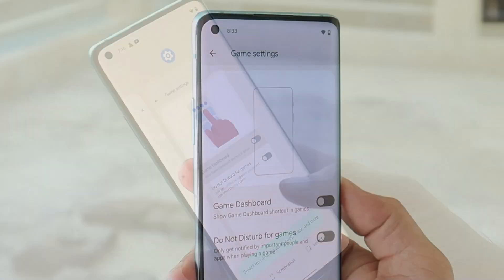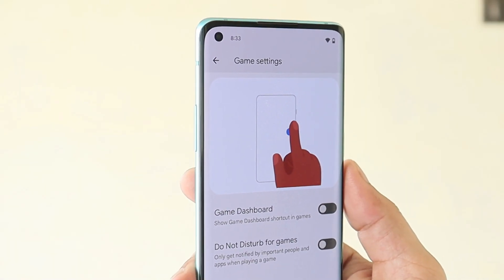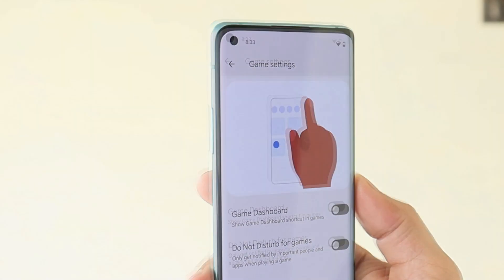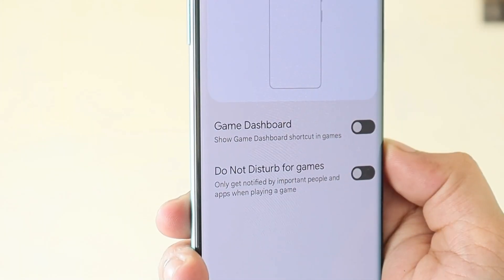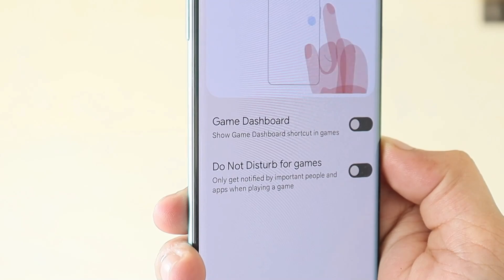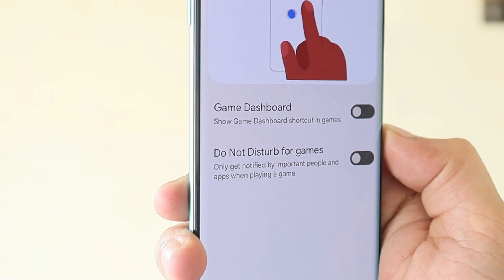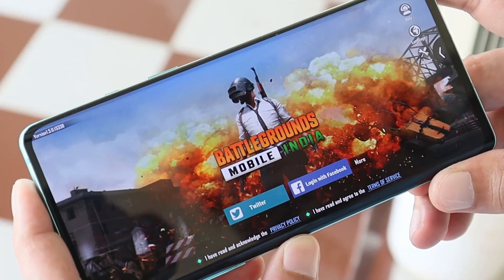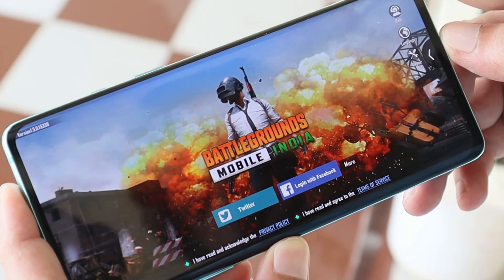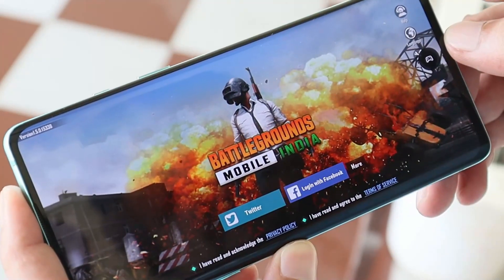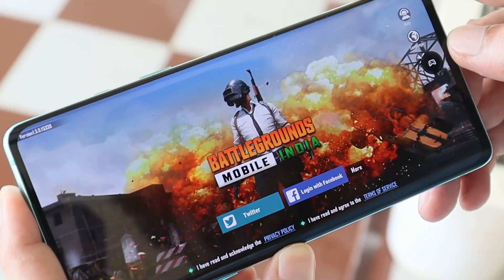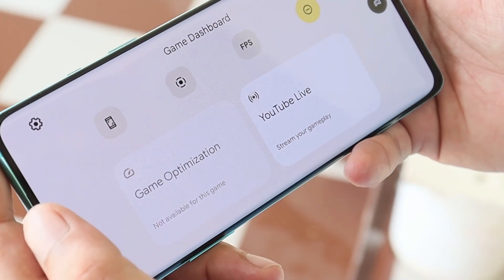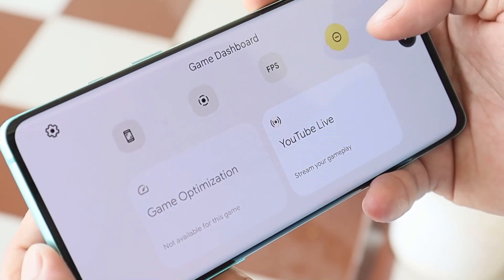Now let's take a quick look at the game dashboard on Android 12 for Pixel devices and see what additions they have made. To enable it, head to the Settings panel and search for Game Settings. You'll get two options: Game Dashboard and Do Not Disturb for Games. After you launch a game, you'll see an arrow mark on the right or left side — just tap on it to get the Game Dashboard icon.